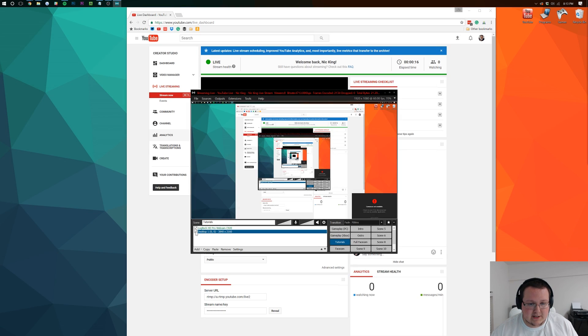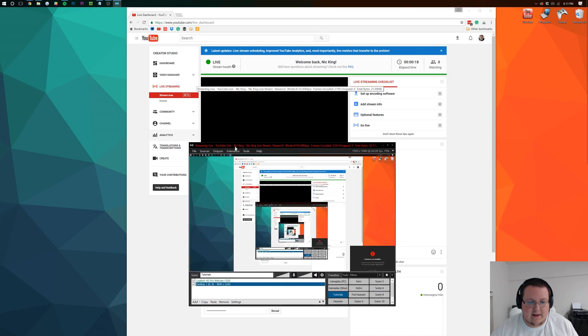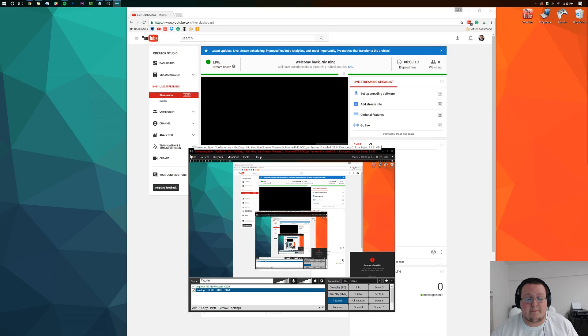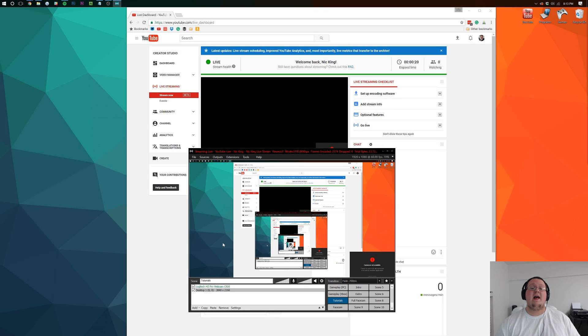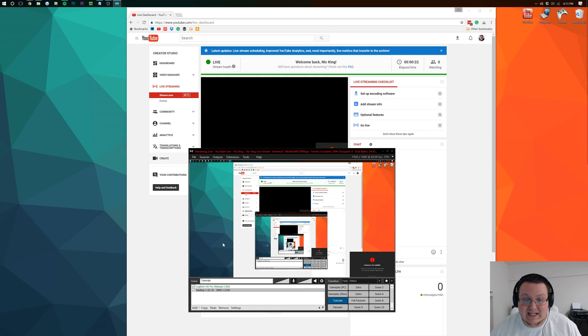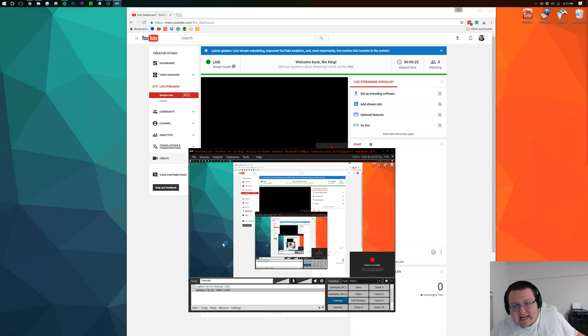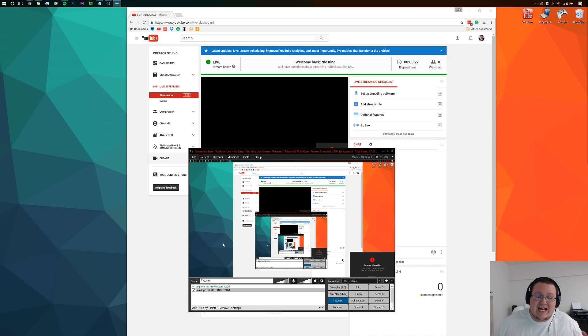But if we want to take the black screen and go away, we can do that. And then it will come up here in the background. That is how you stream to YouTube using XSplit. Very, very easy. You don't have to worry about stream keys or anything crazy like that.